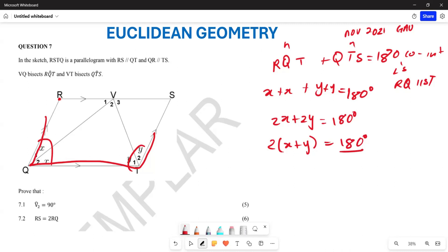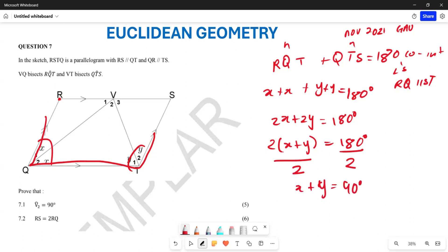You are going to divide by 2 on both sides, which means X plus Y is going to give you 90 degrees. So this X plus Y equals 90 degrees.